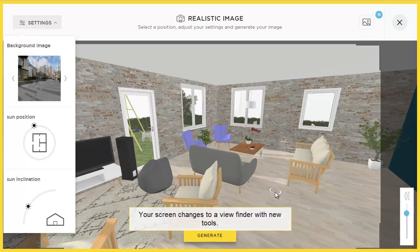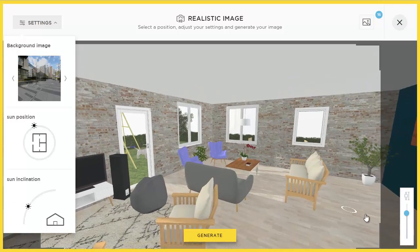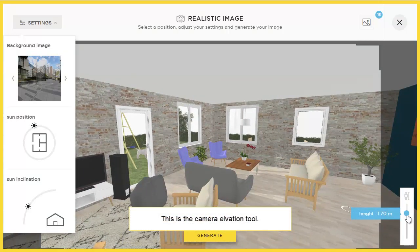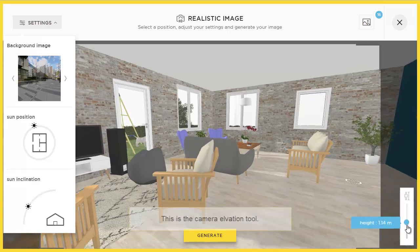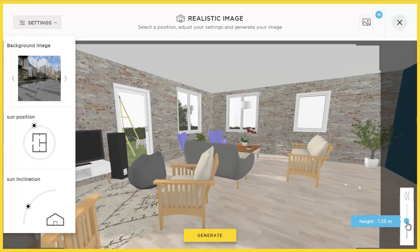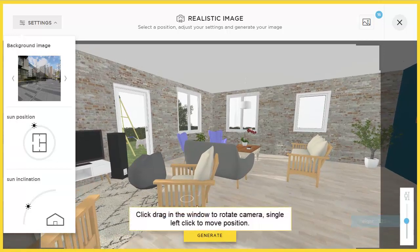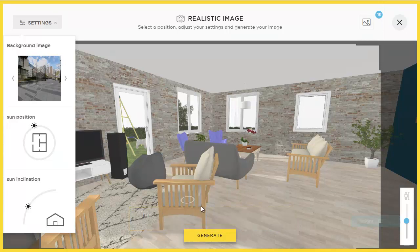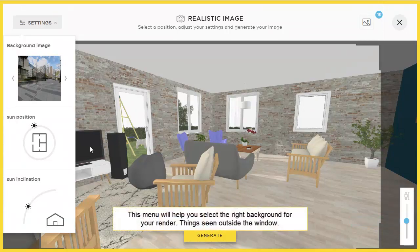On the right you'll see the Elevation tool. Let's drag it up and down to change the elevation of the camera. You can left click and drag to change the orientation of the camera, or left click to move the camera.